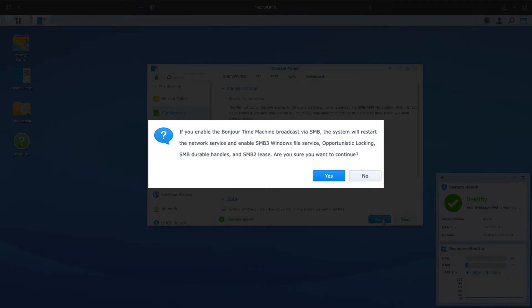Lastly, when you click on the Final Apply button, you may get this message if it's the first time you enable the Bonjour Time Machine broadcast via SMB option. This message basically tells you what options will be enabled. Make sure to select Yes to ensure that everything is set up properly.